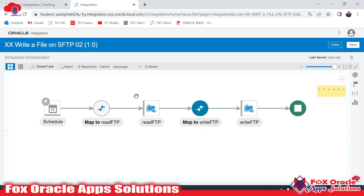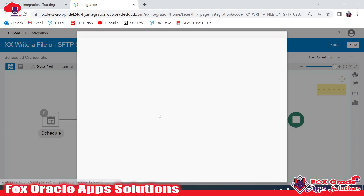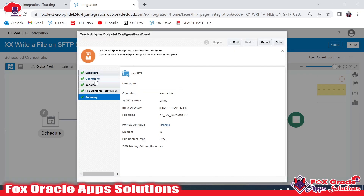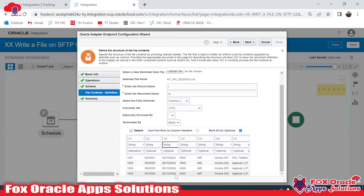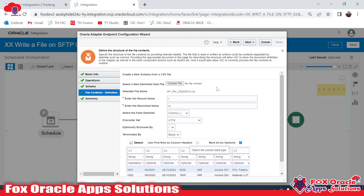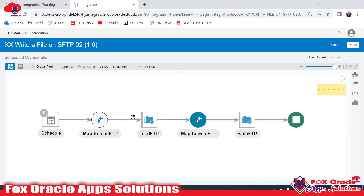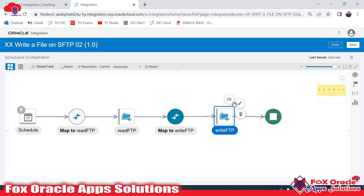In this integration, the first endpoint 'Read FTP' is used to read the file from the SFTP server. While reading the file, we provided the structure — what kind of file structure we are going to read. You can see we have read the file and the column headers are C1, C2, C3. We used those column headers, so we are able to read the file from the SFTP server. Now it's time to write the file on the server.